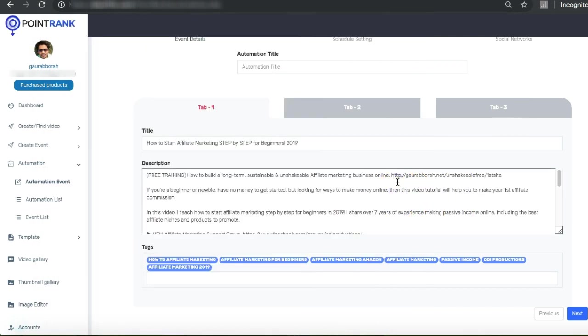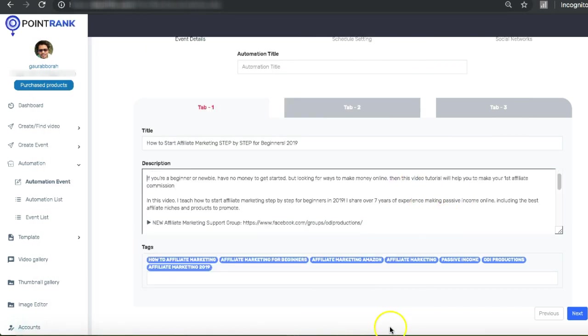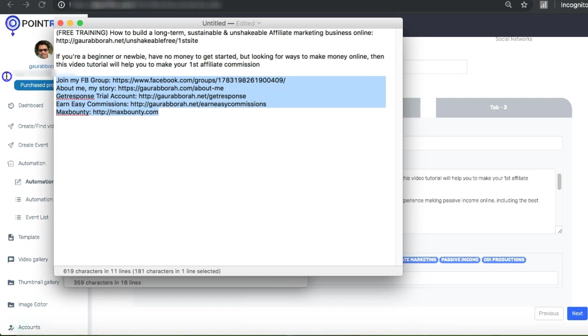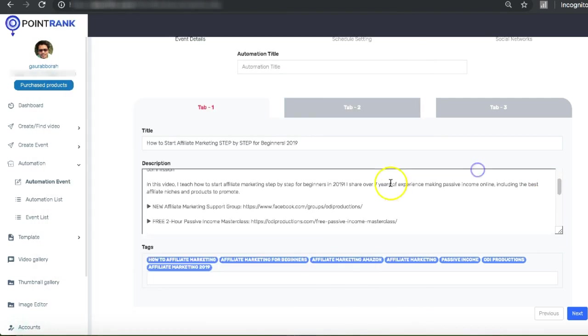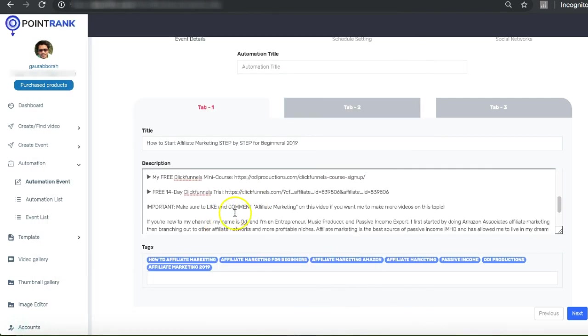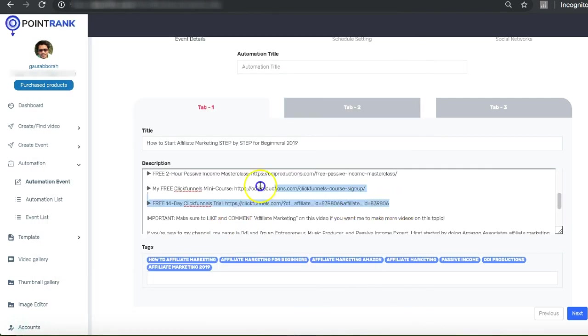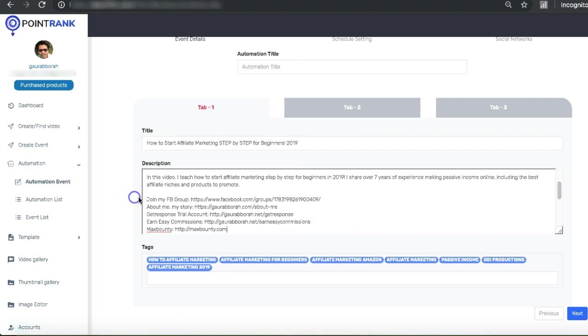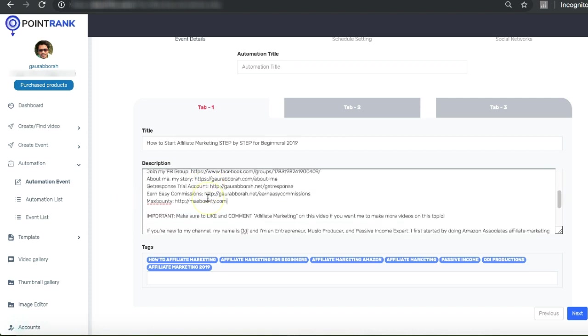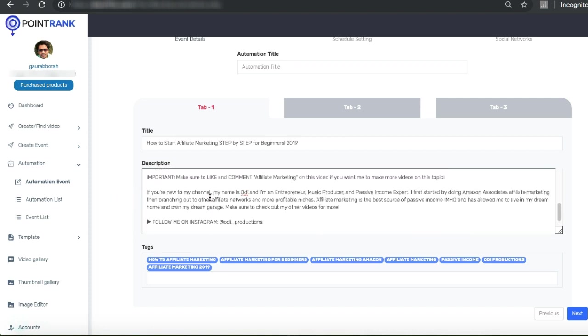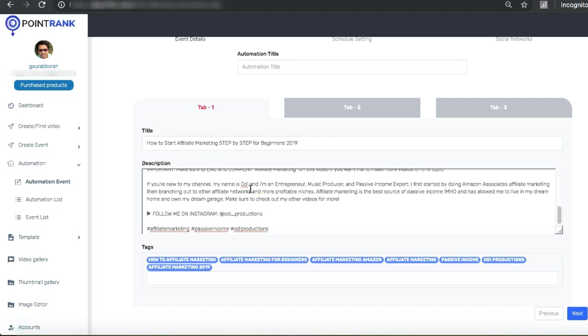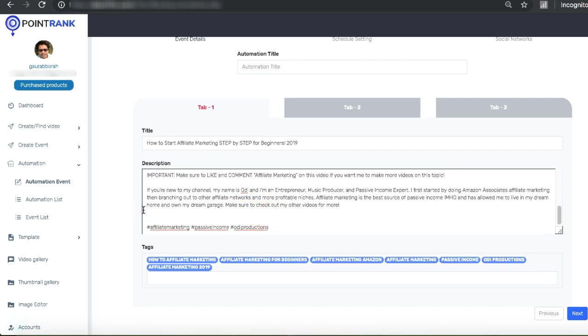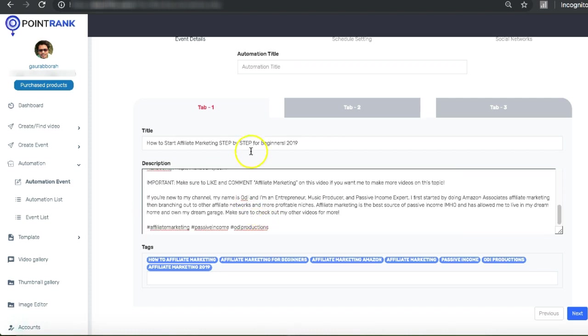I'm going to add my links instead of his links, and then you can check out this description, make a few changes according to your business, keep the same tags.